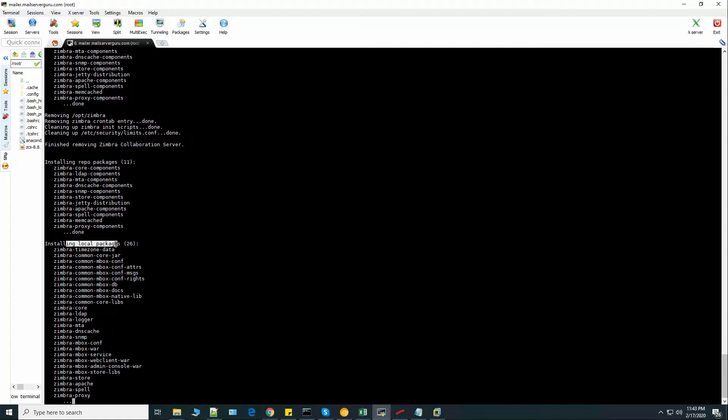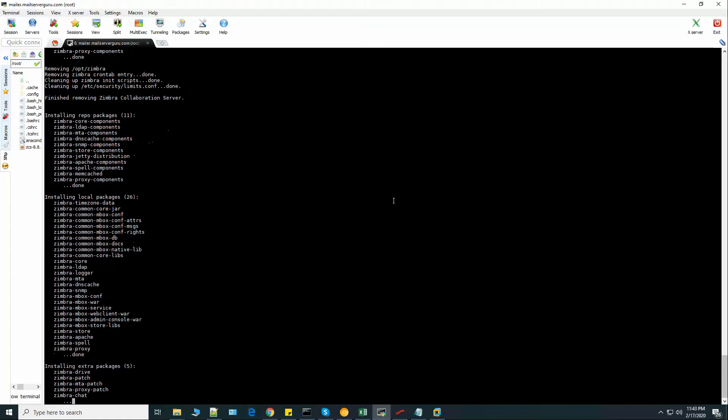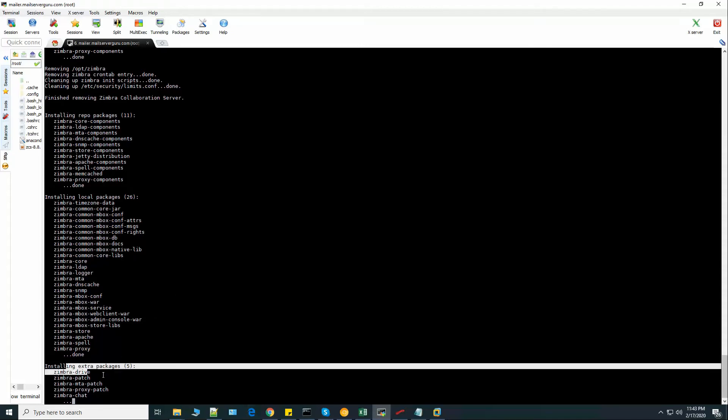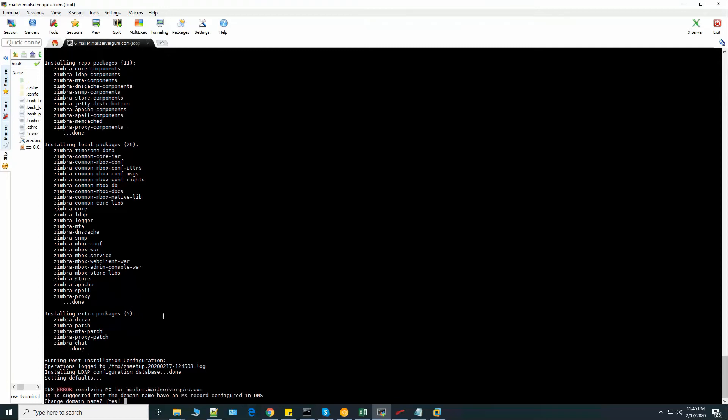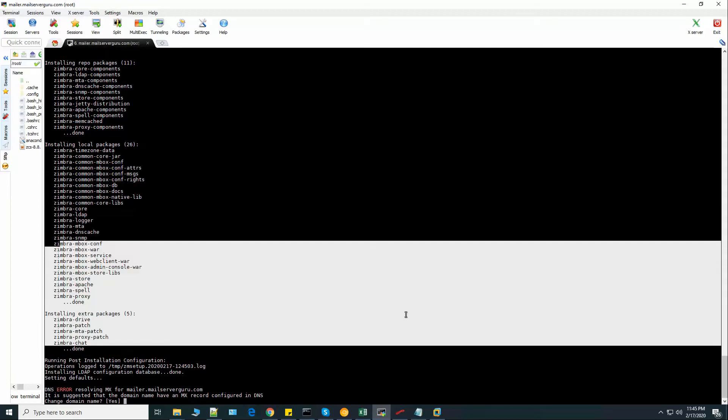Now it is installing the local packages. Installing extra packages. Now running the post installation configuration. It has already done the package installation.